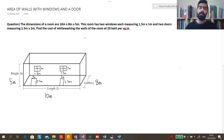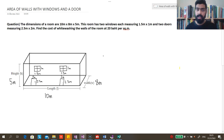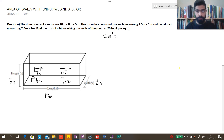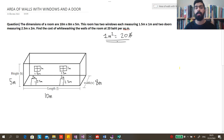Now they're asking: find the cost of whitewashing the walls of the room at 20 baht per square meter. So we know that 1 square meter equals 20 baht. This is the cost, and we've got to find the total cost.